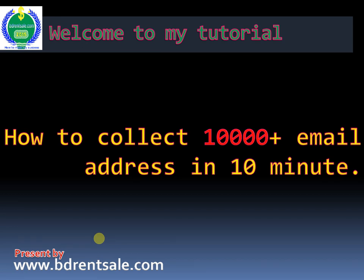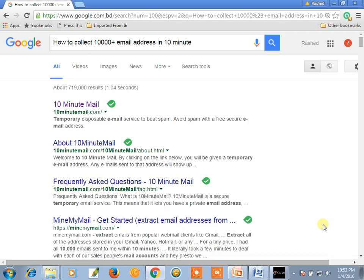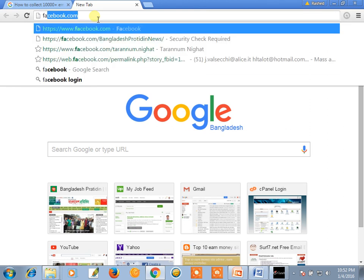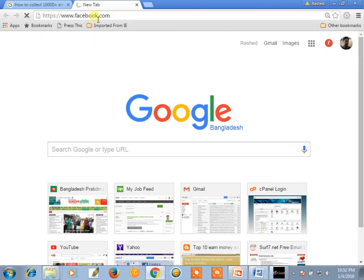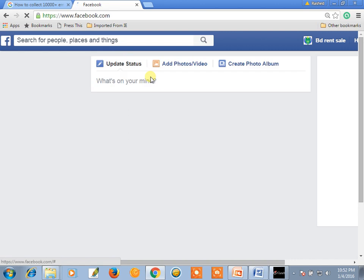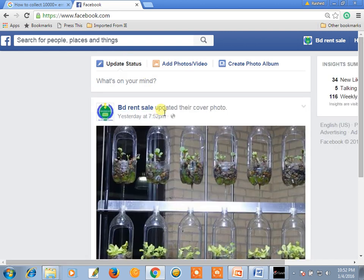Now open a new tab and log in to Facebook. I'm already logged in.